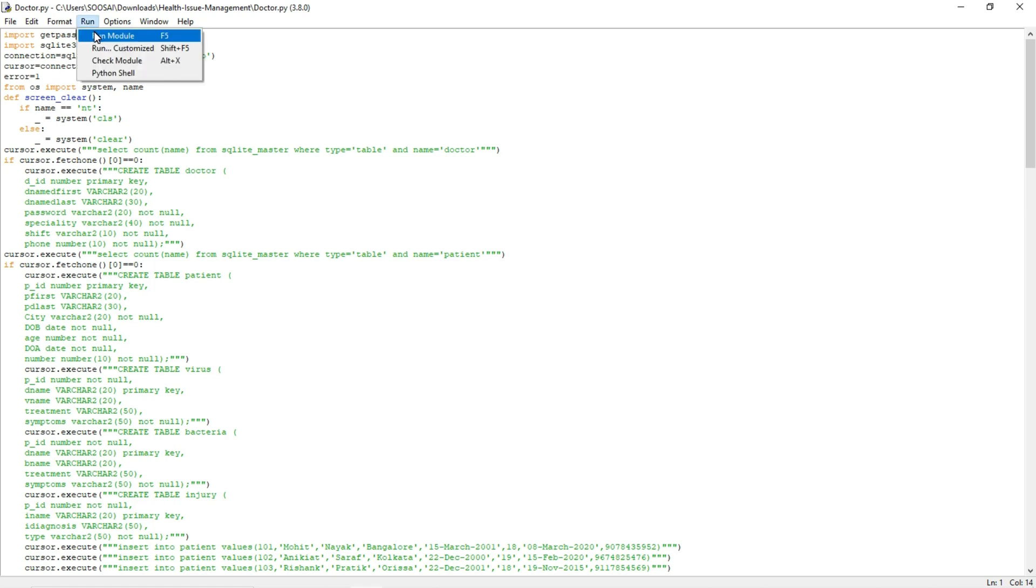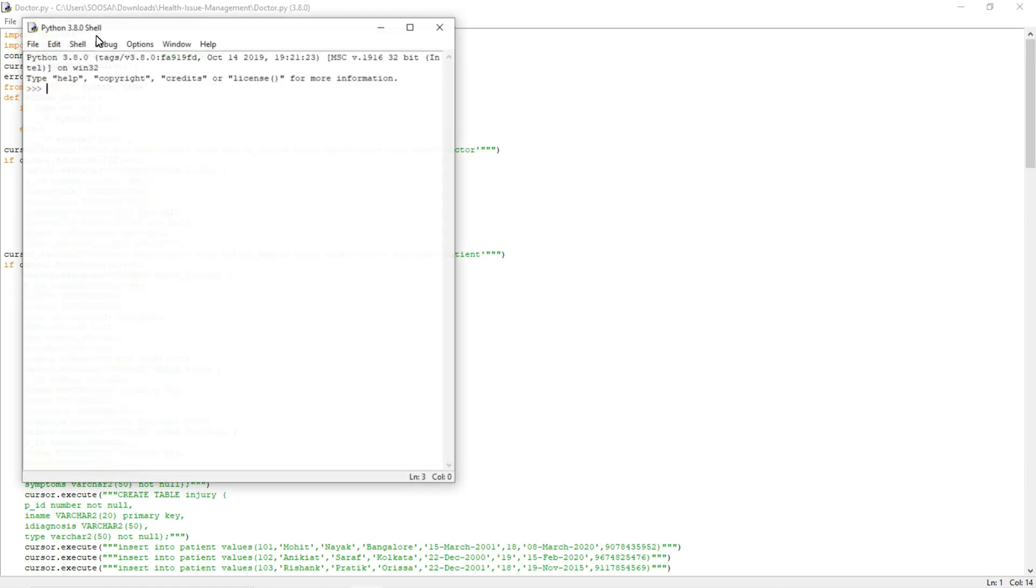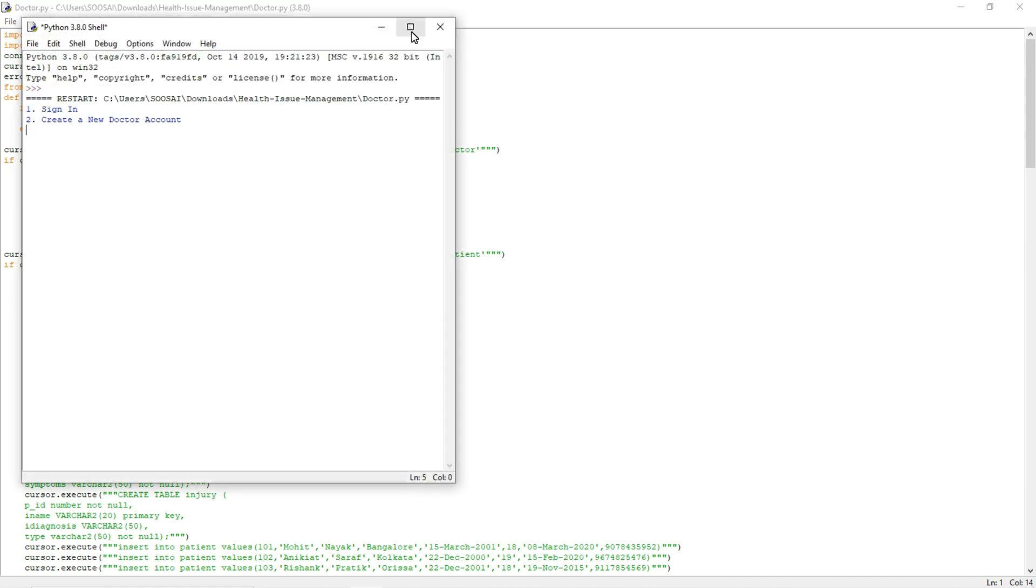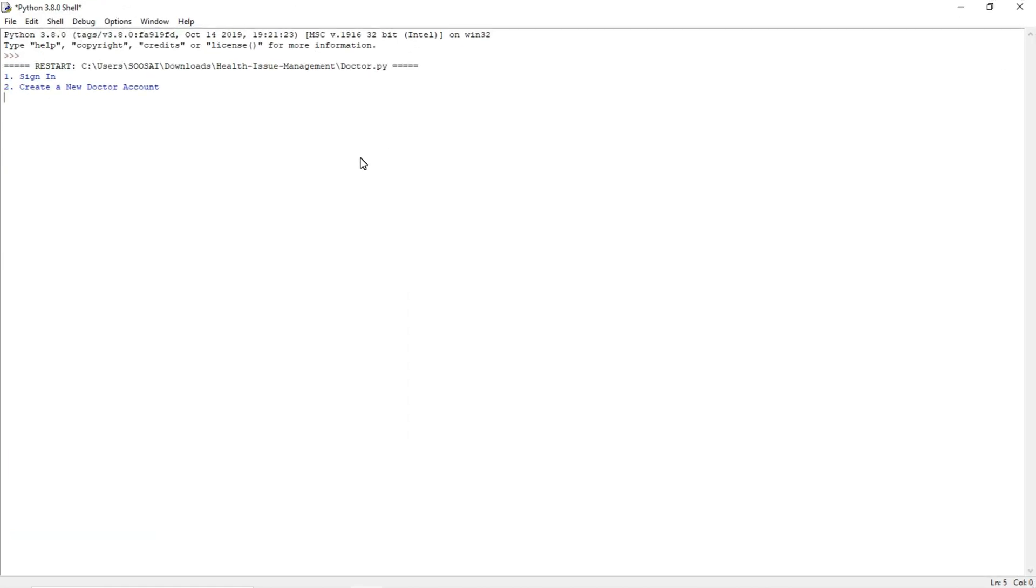So first I am going to run this program. We have two parts in this project: the first one is the doctor side and the second one is the patient side.